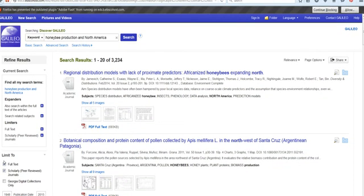If you're searching an individual database, one of the advantages of searching databases individually versus a federated search is that individually, as you start to search, you get suggested search terms. So maybe I'm interested in the honeybee population decline — right away, that's a super targeted search filter. Again, I can tell it just to give me full text, and I can also limit it to academic journals, which will give me the scholarly types of sources that I'm going to need.